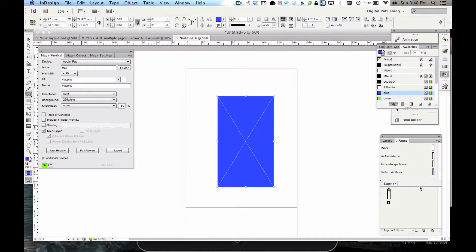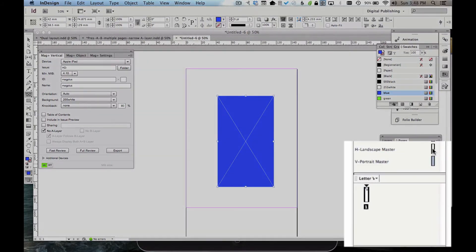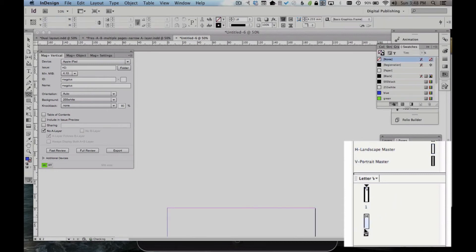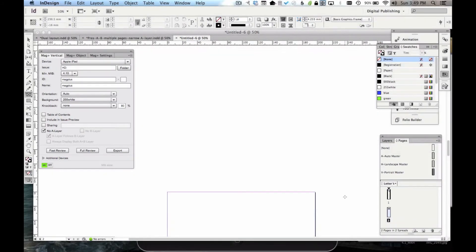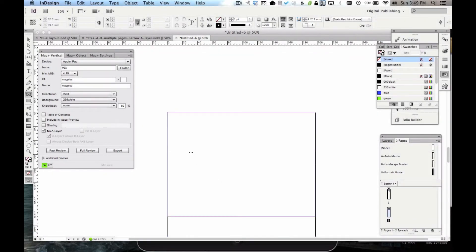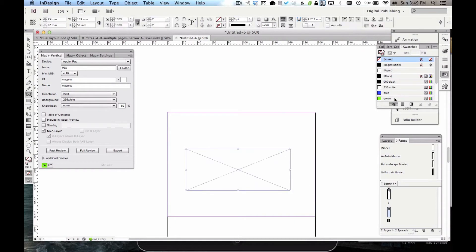Now, I need to make the alternate version of this. I need to make a layout that people will see when they turn the device. So I'm going to grab my H Landscape Master, and I'm just going to drag it down here and make it my page 2. And I'll put a simple box on this one as well. There you go.